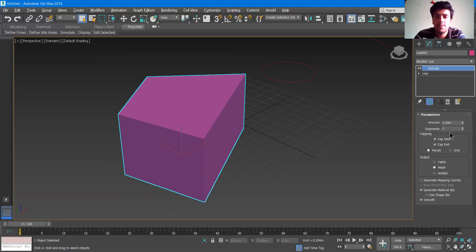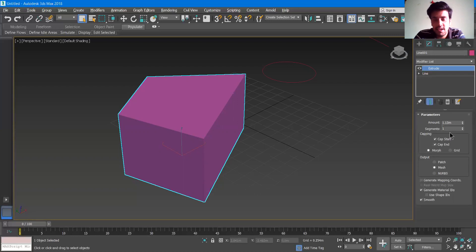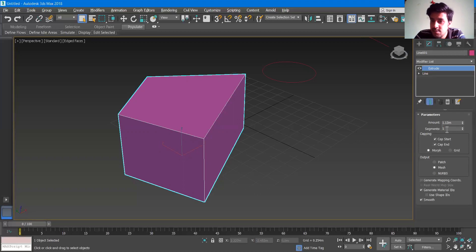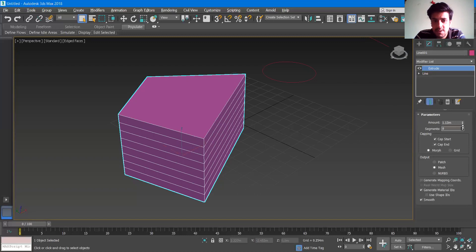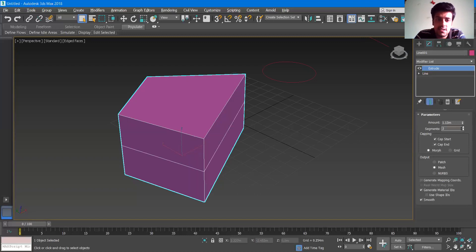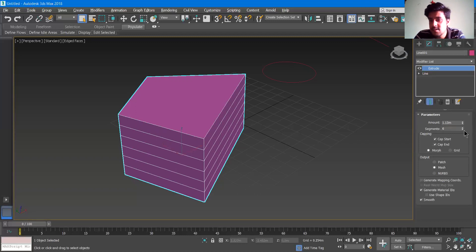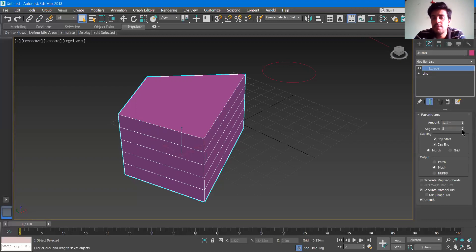If you are using the latest laptops, it must be function plus F4. Or if you are on a PC keyboard, you can just press F4. I'll press function plus F4. I'm using a keyboard and laptop. You can see it is one segment at the initial point — you can increase that. The moment I increase, you can see on the modeling side how the segments are increasing. Segments are going to be useful when we use it as an editable poly.